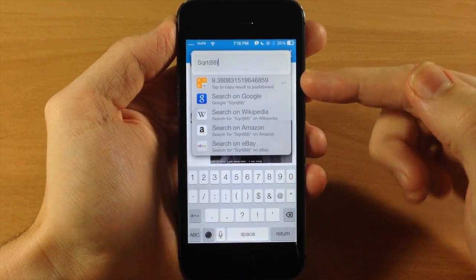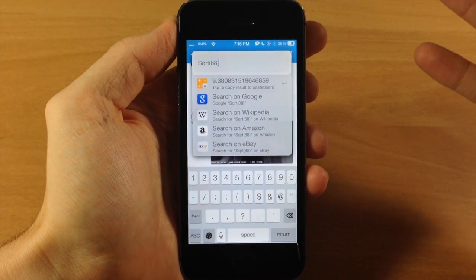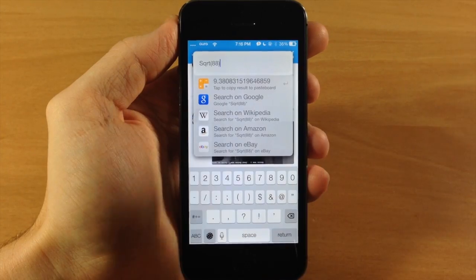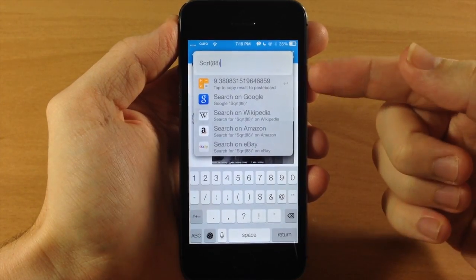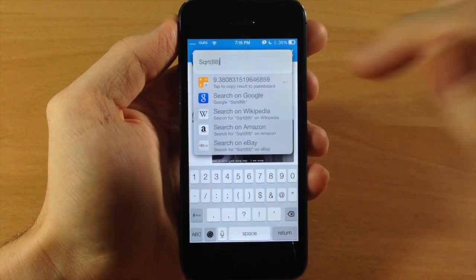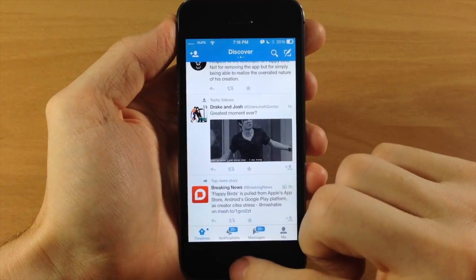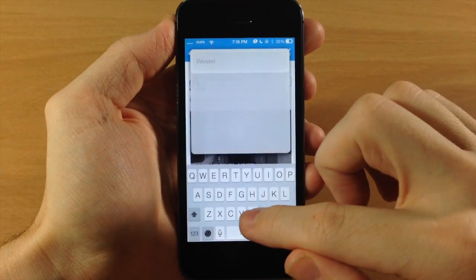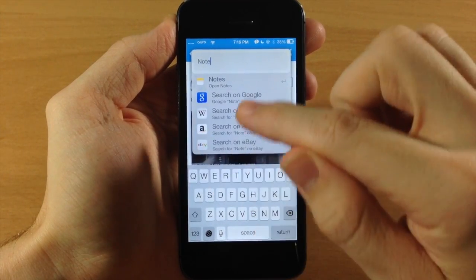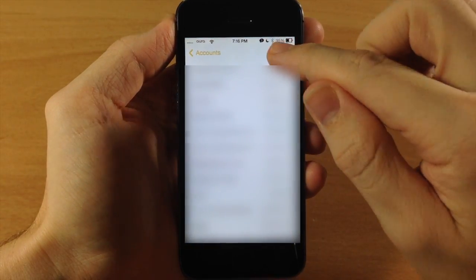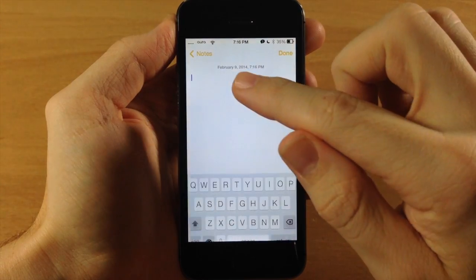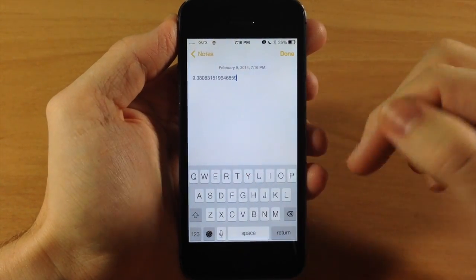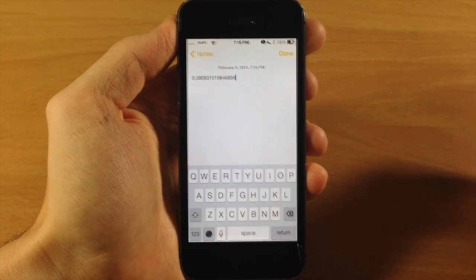Now, the really cool thing about this is if you tap on it, it's not going to go into the calculator app. It's going to actually copy it straight to your clipboard. So if we copy that, it's going to automatically copy it. And now let's open up the notes app and we'll do it straight from Weasel. So we open up notes, tap on new, paste, and there's the square root of 88.